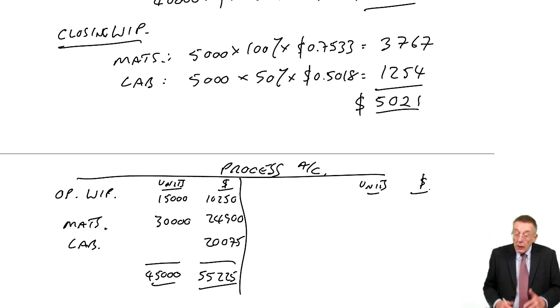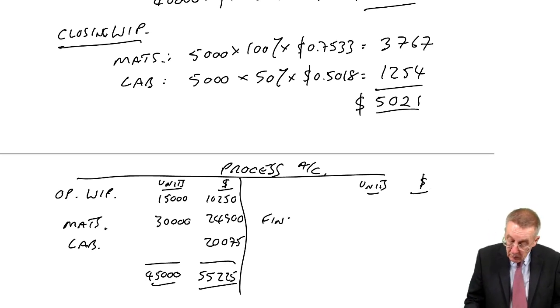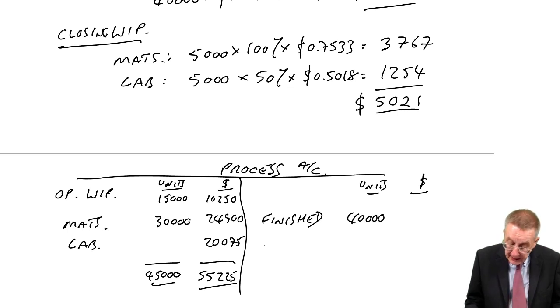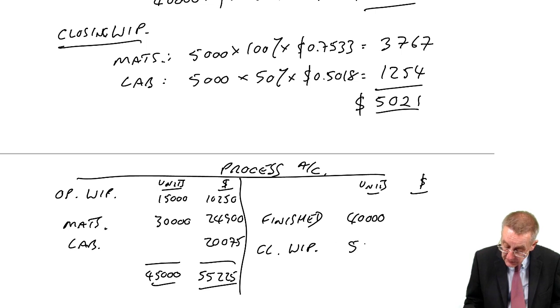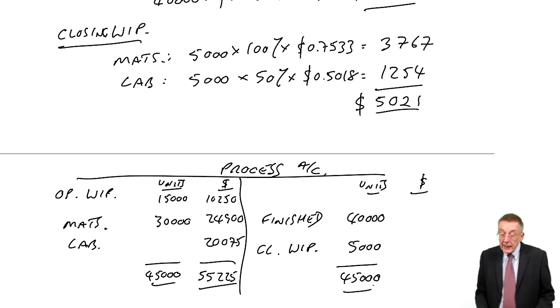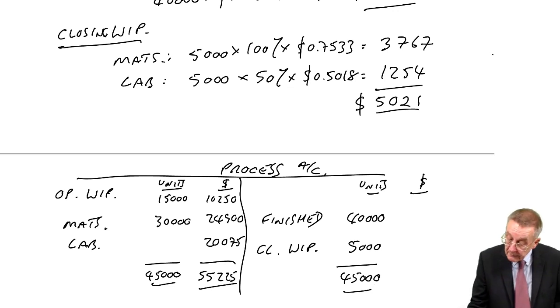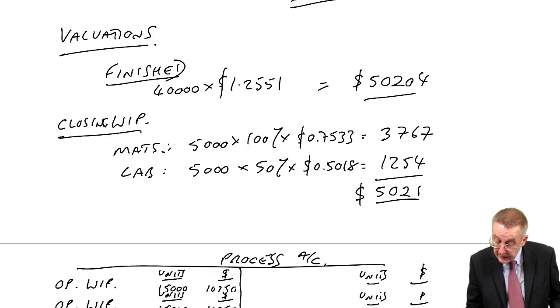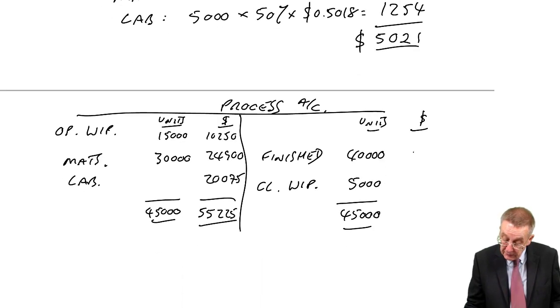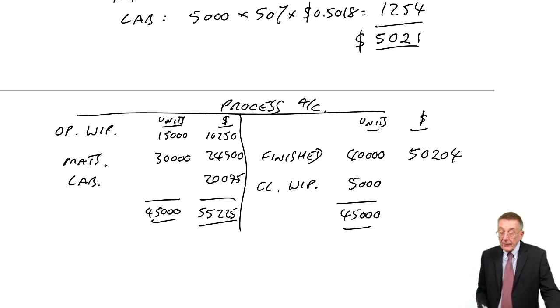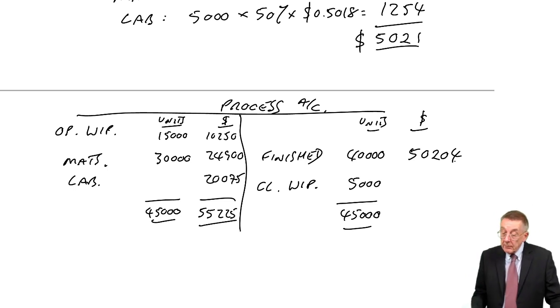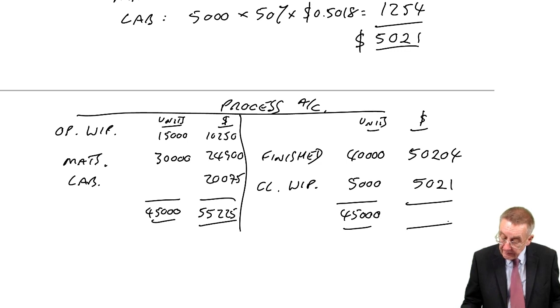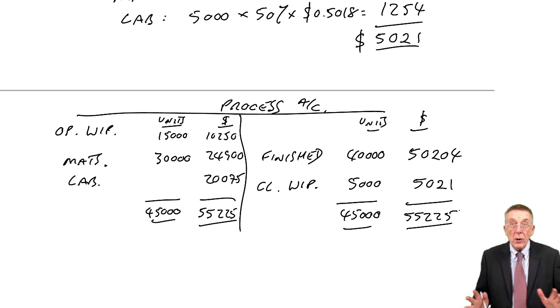What happened to the units? We finished 40,000, we had closing working progress of 5,000, and how have we valued them? The finished ones have been valued at 50,204, the closing working progress this time at 5,021, the total 55,225, wonderful.